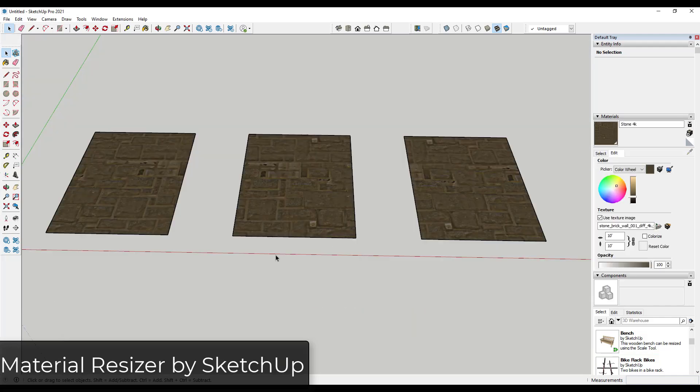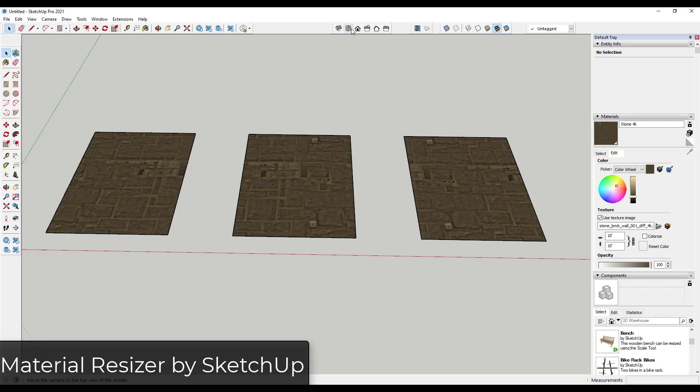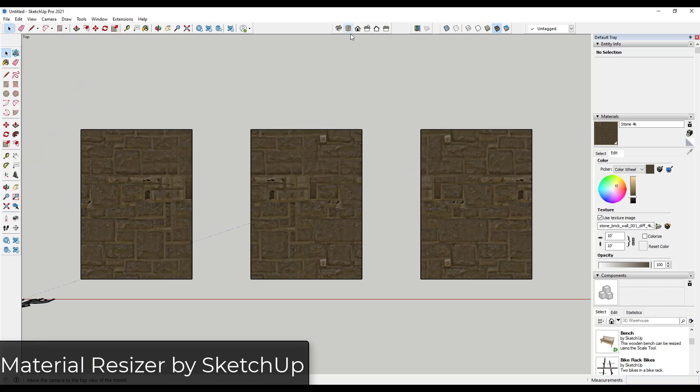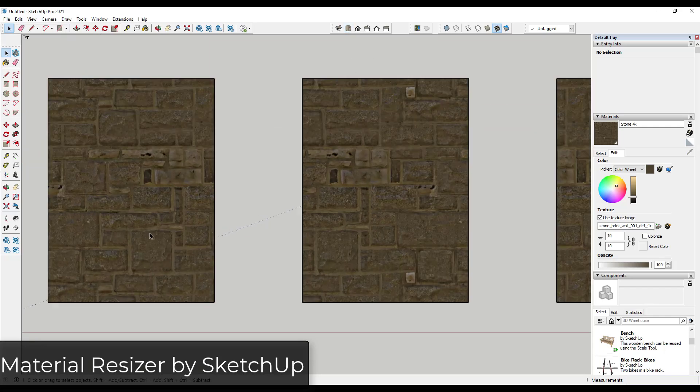Alright, so another issue that a lot of people have inside of SketchUp is when the texture resolutions inside of their SketchUp models are making their model run really slow. So SketchUp doesn't handle the high-resolution textures super well. It's not really supposed to. It's not really designed to do that. But sometimes you'll get stuff where people bring in high-resolution images and place them in your model. And those can be really hard to track down.